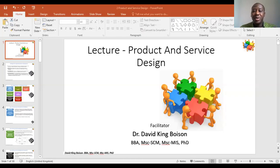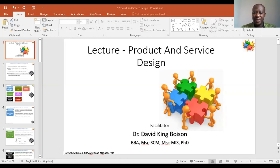Hello, welcome to Dr. Boisin's Related Check. This is Dr. David Kin Boisin and today we'll be talking about product and service design.